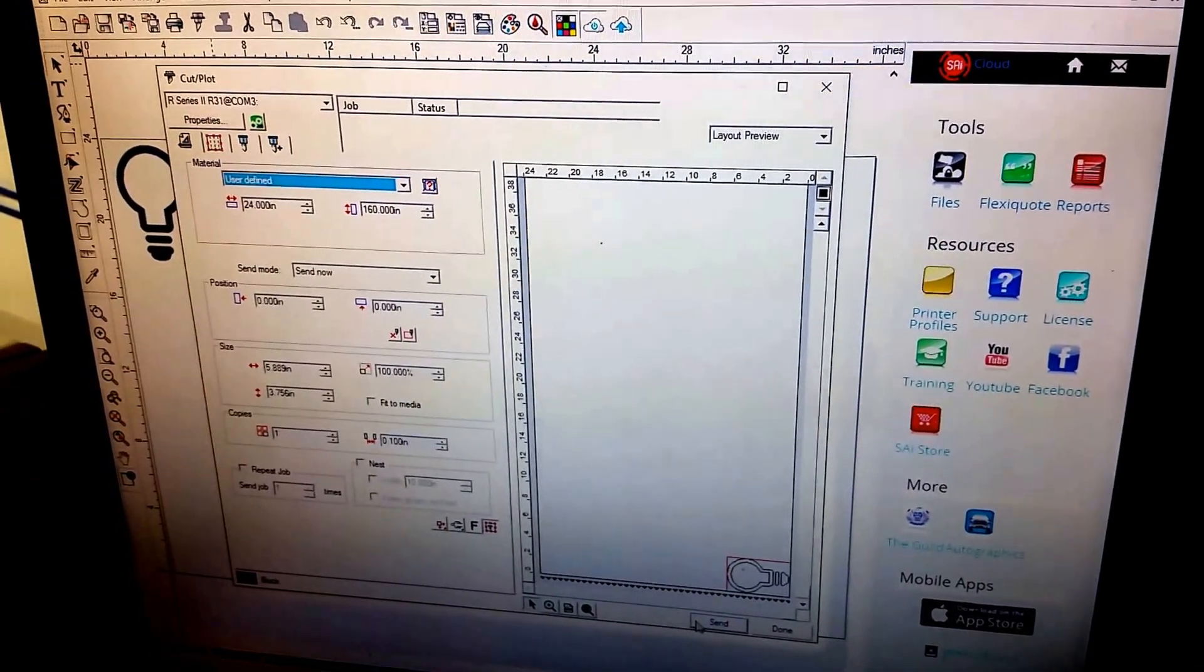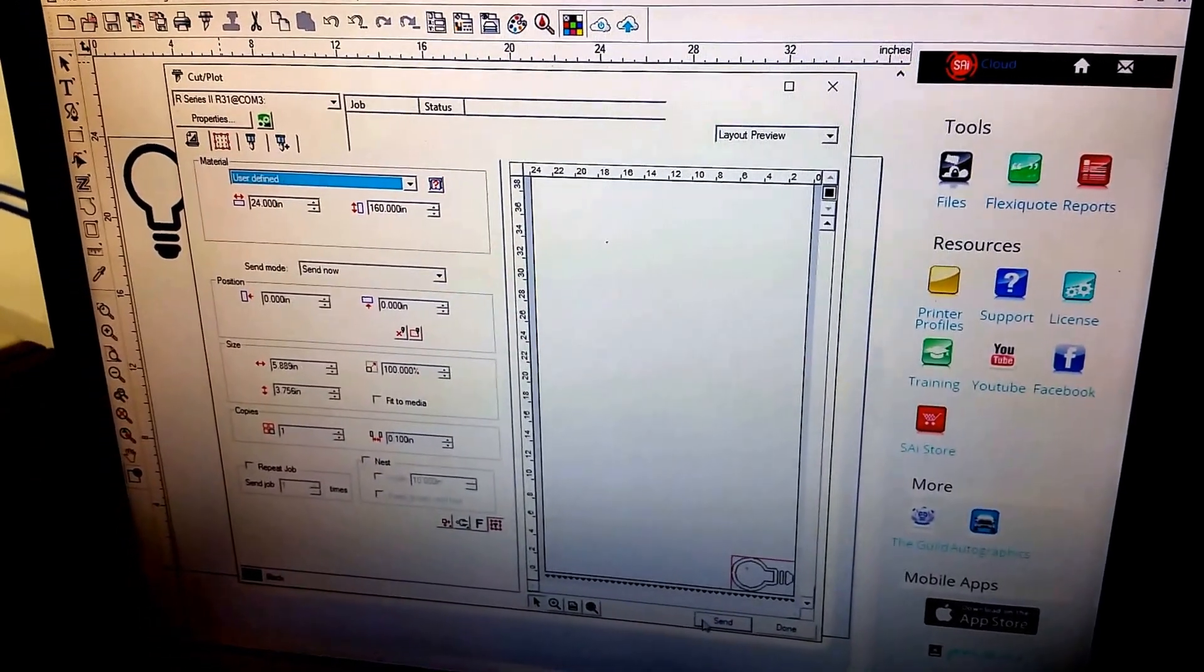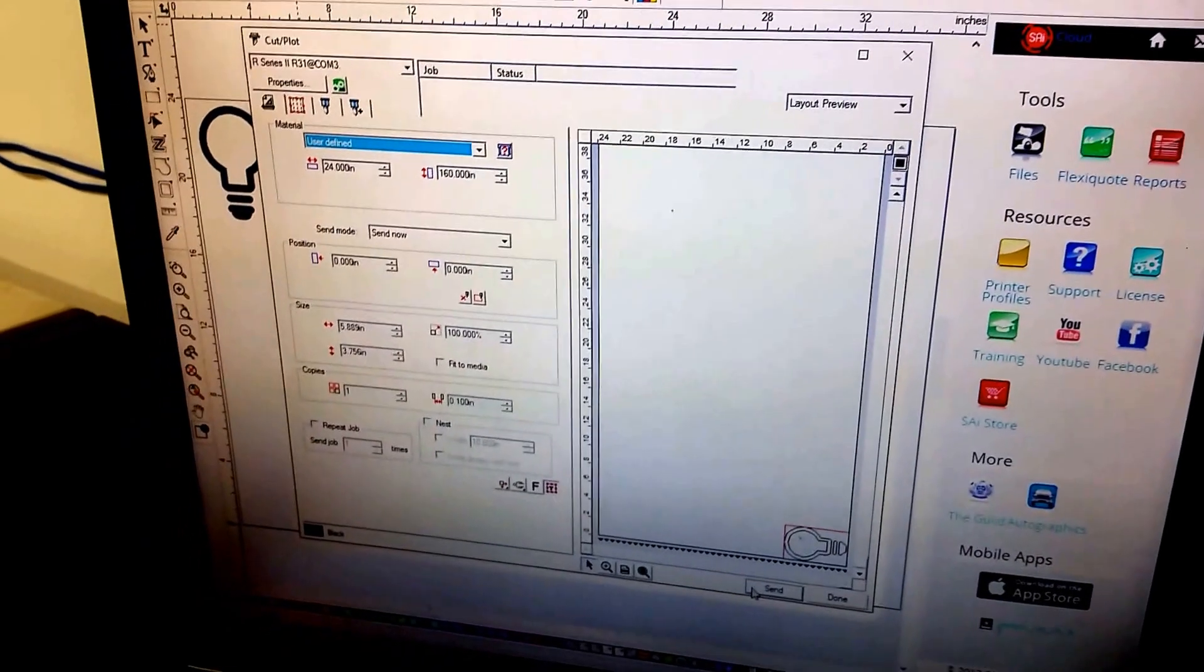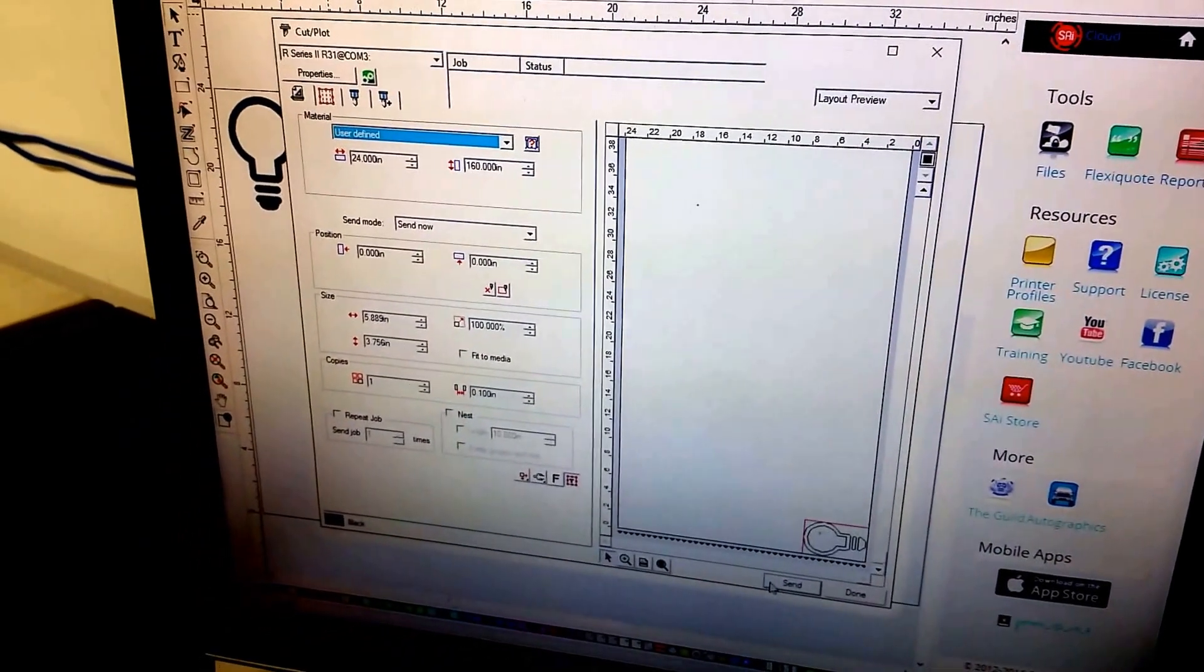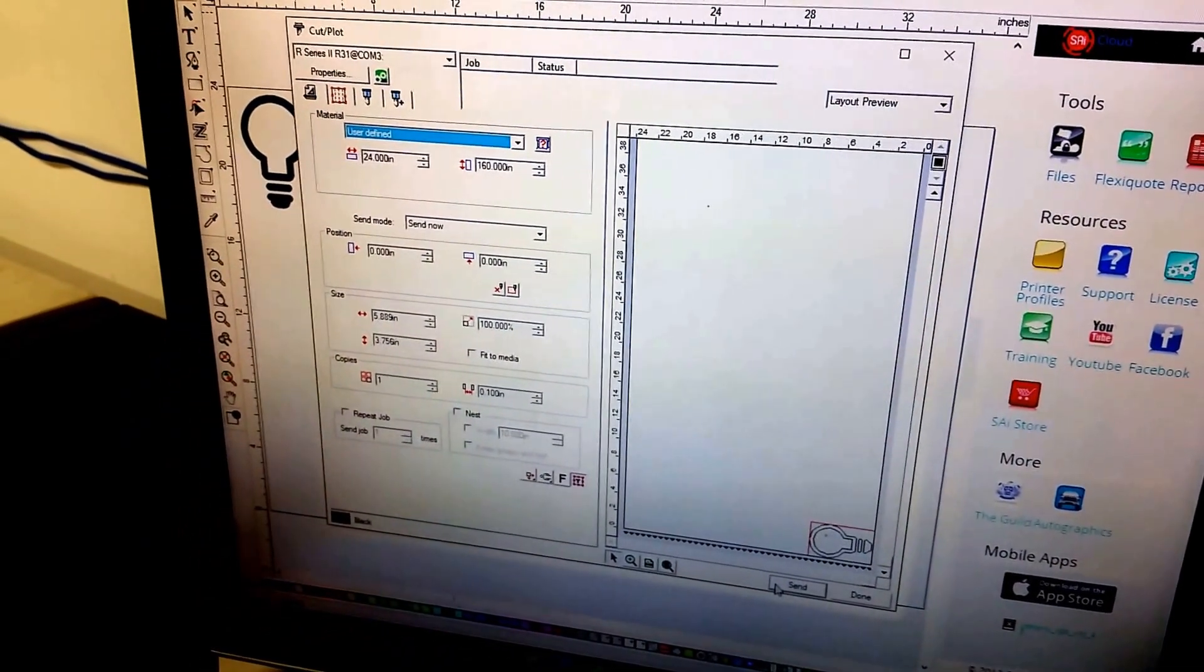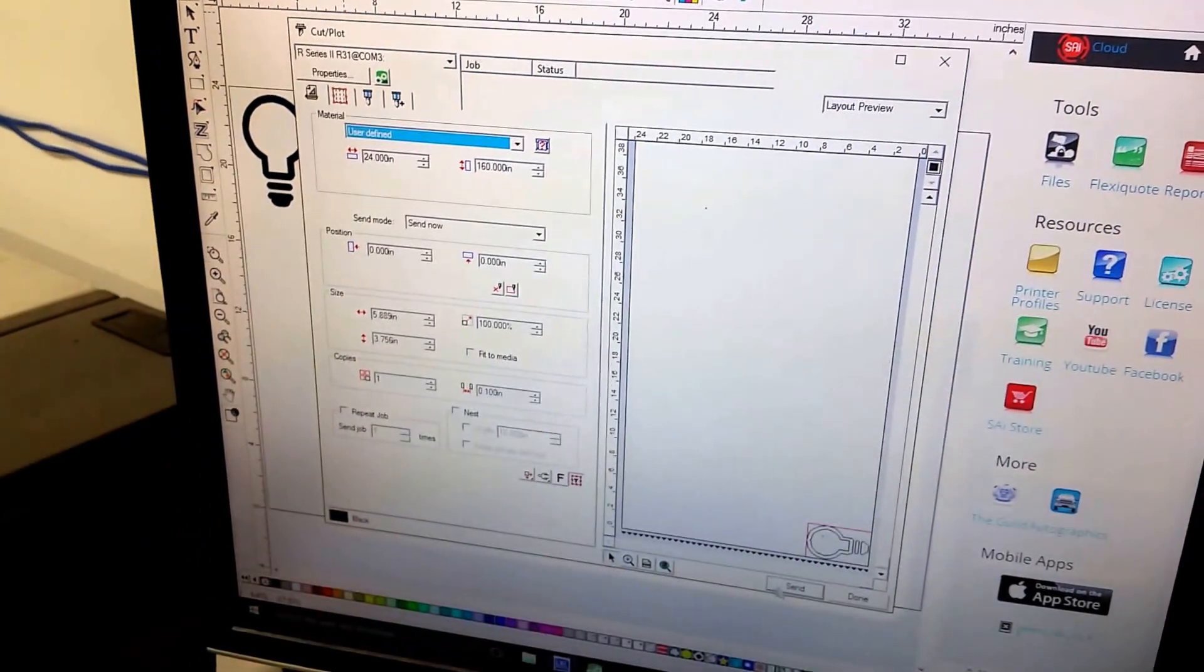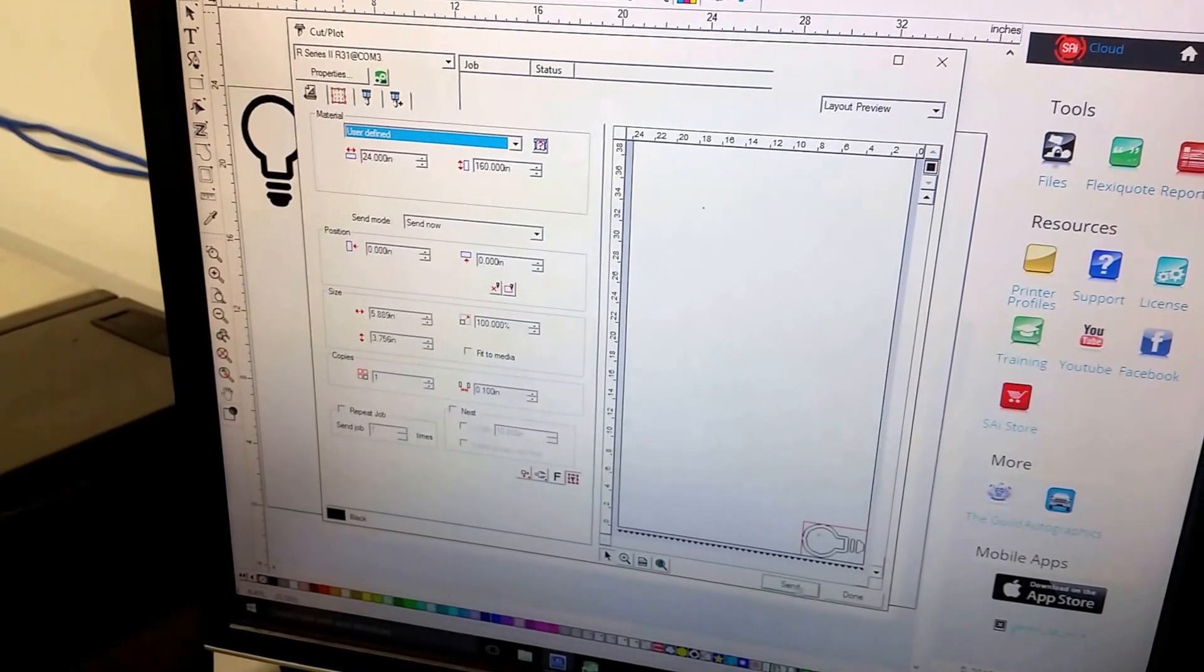When I click Send, I'm going to click Online. I click the Online button on the printer. And I'm going to click Send.